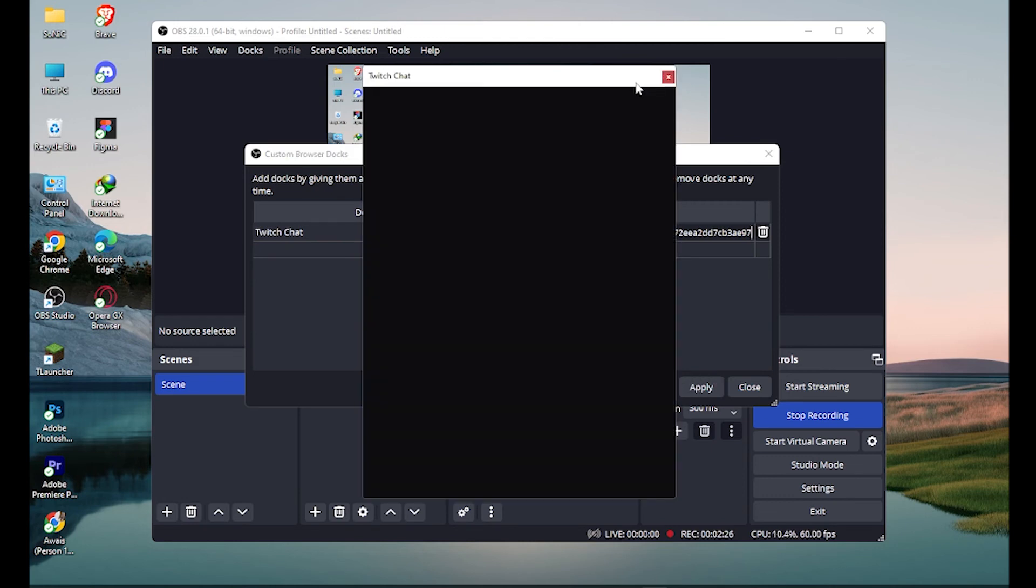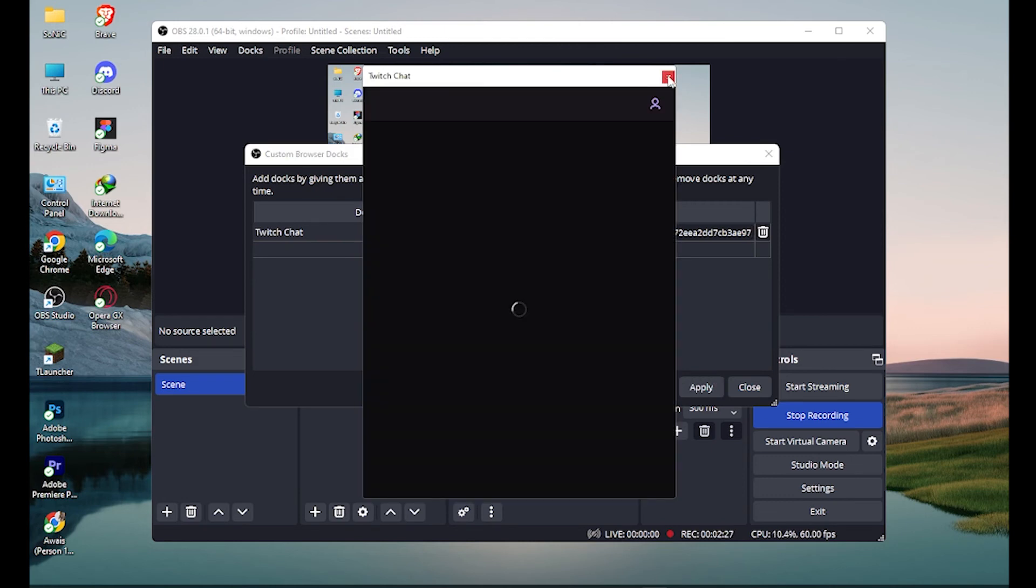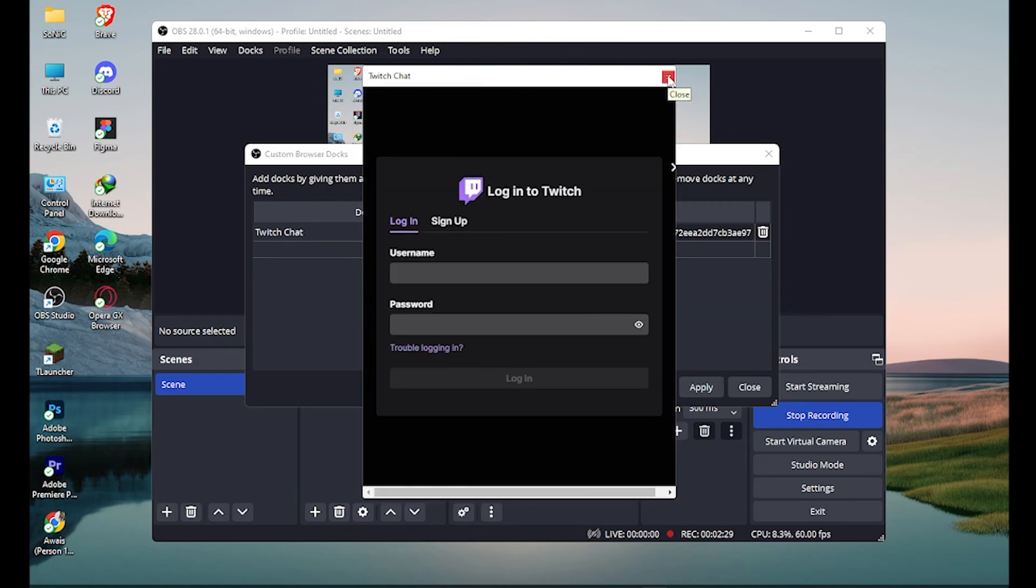So after applying, you have to log into your Twitch account here. And you are good to go. So I hope this video will help you out.